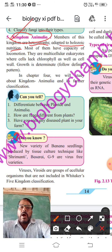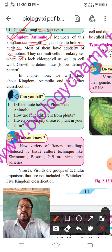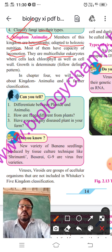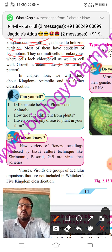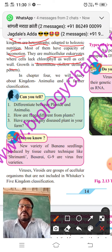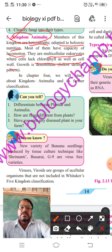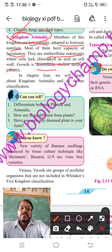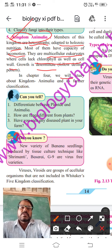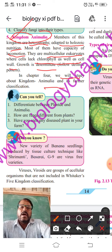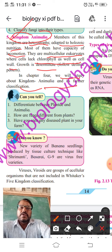Most animals have the capacity for locomotion — animals show locomotion. They are multicellular eukaryotes where cells lack chlorophyll as well as cell wall. Cell wall is absent in animals; instead, a cell membrane or plasma membrane is present. Growth is determinate. In Chapter 4, which covers Kingdom Animalia, we will study its further classification in detail.